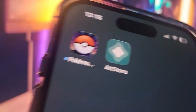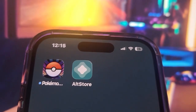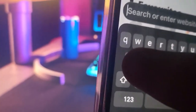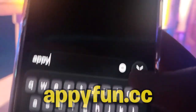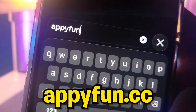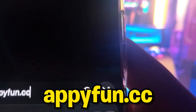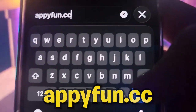If you don't have a PC, it's pretty easy to do this via phone. Open up Safari private browsing and look up appyfun.cc — that's A-P-P-Y-F-U-N dot C-C.